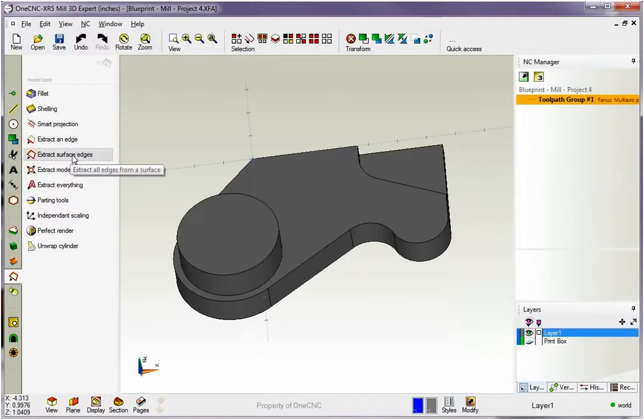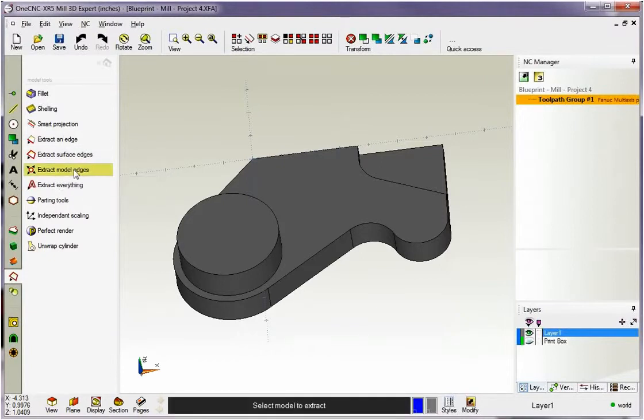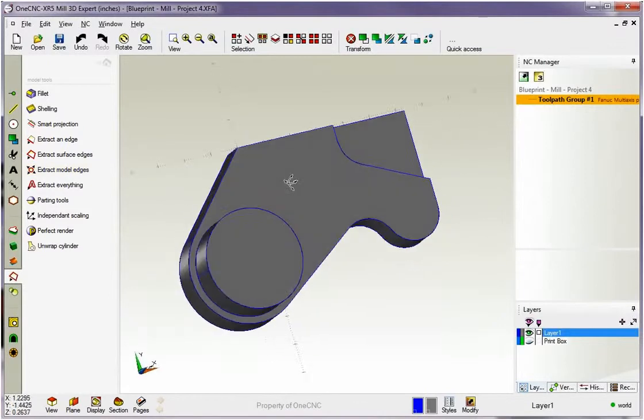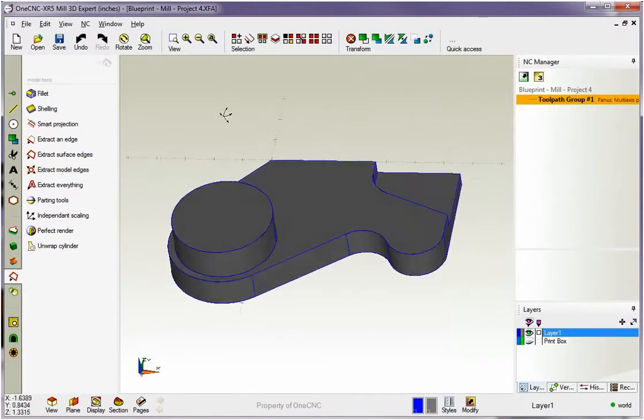We have extract an edge, extract surface edges, and extract the whole model. Well, extract the whole model, that's pretty easy. You just grab your model and then 1CNC quickly creates all that geometry.